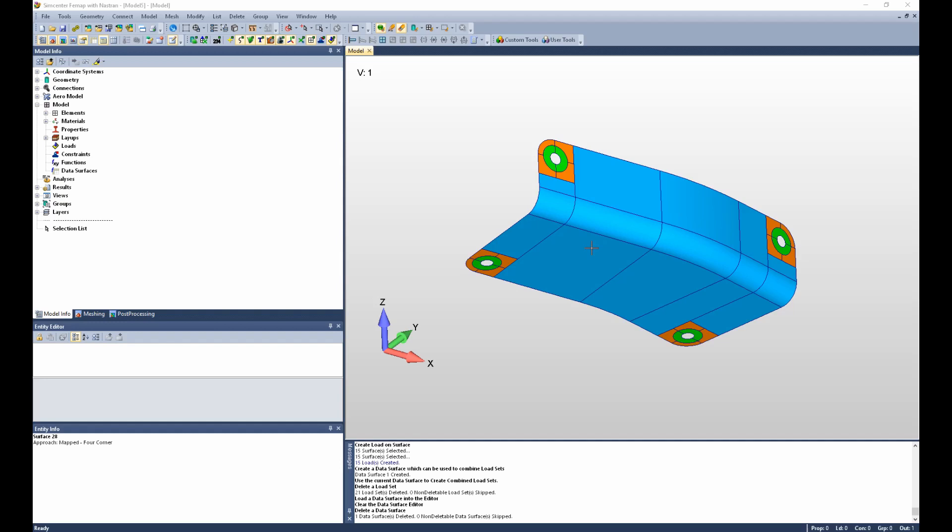In this video we will examine how to use the load set combination data surface to easily create many load sets or load set combinations. To do this we will first create five independent load cases and then combine them using the data surface and various scale factors.